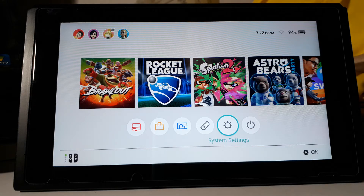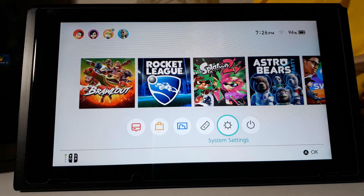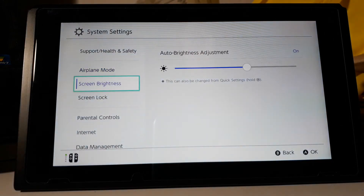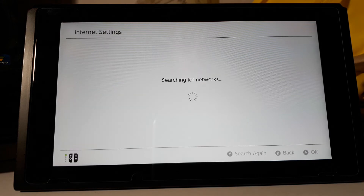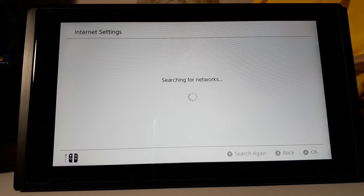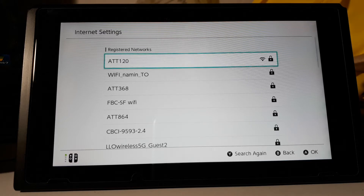First, make sure you're connected to the internet. Then go to System Settings, then go to Internet, then Internet Settings. As it's searching for networks, wait patiently — if you're sometimes disconnected it might mess up the process. So be very patient, and then you're gonna want to pick your Wi-Fi.